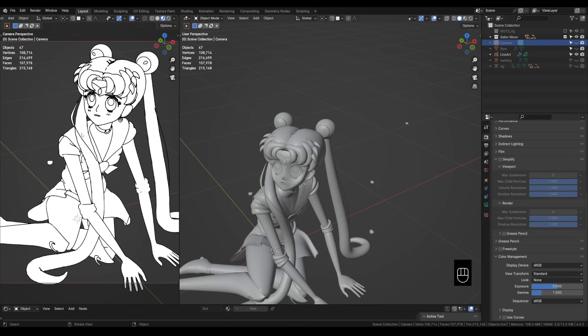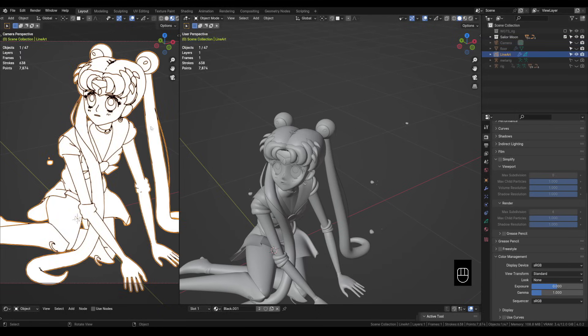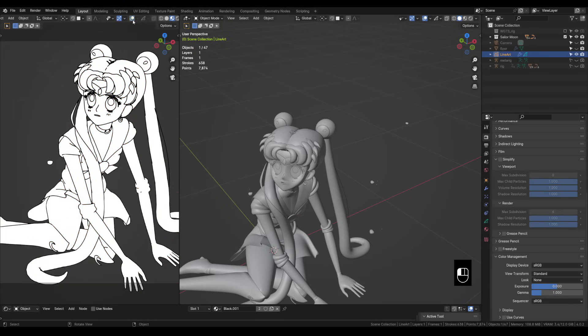Okay so we have lines now let's make the lines sketchy. Let's select the grease pencil line art object again in the outliner and this outline is going to kind of make it hard to see the borders and stuff. So on this left side viewport let's turn off the overlays by clicking this icon.